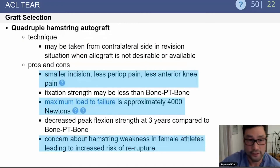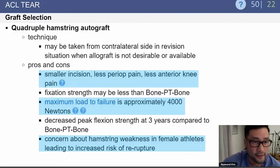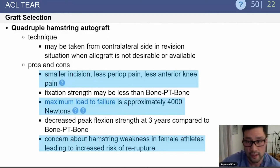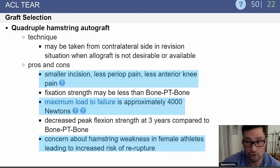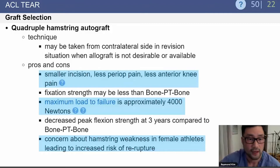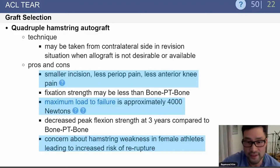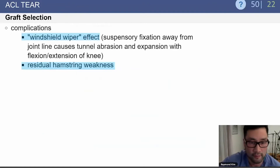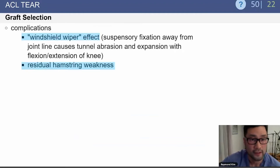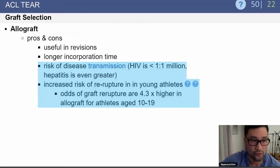The hamstring autograft is a common option today. Pros include a small incision, less pain, less anterior knee pain, and it is very strong with a maximum load to failure of approximately 4,000 newtons. Cons include concern about hamstring weakness — particularly in female athletes — which can lead to potential re-rupture, and tunnel widening with a windshield wiper effect.